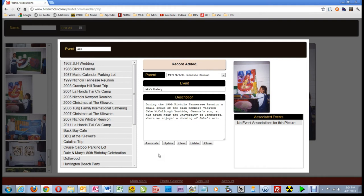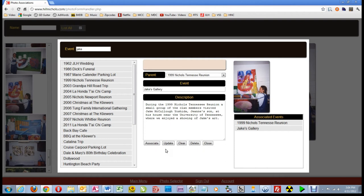Once you get the message in the status bar that the record has been added, click the Associate button. Under the picture in the listing box titled Associated Events, you can see we have successfully associated the parent and the child with this picture. Notice one of the buttons under the description input area is titled Update — you will only see that button when you have selected an event that you created. Since I created this logged in as Chicky, she would be able to edit or delete this event. You will not be able to edit events created by others.